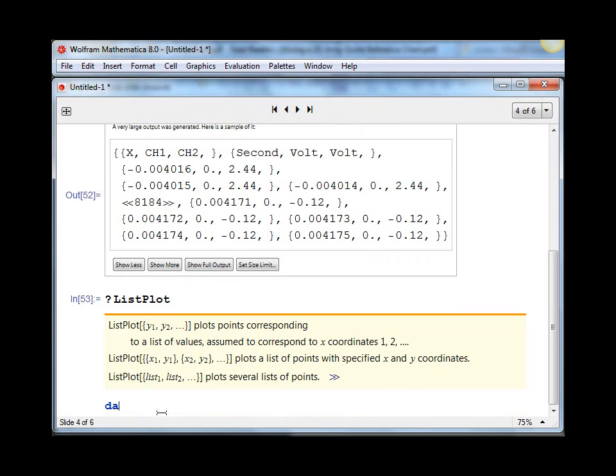Well it's this simple. So the name of our data set was data, and the double square brackets allow you to pick out a subset of it. And so what we want to do is to pick out all of the rows, and the comma, and then we pick out which columns we want.